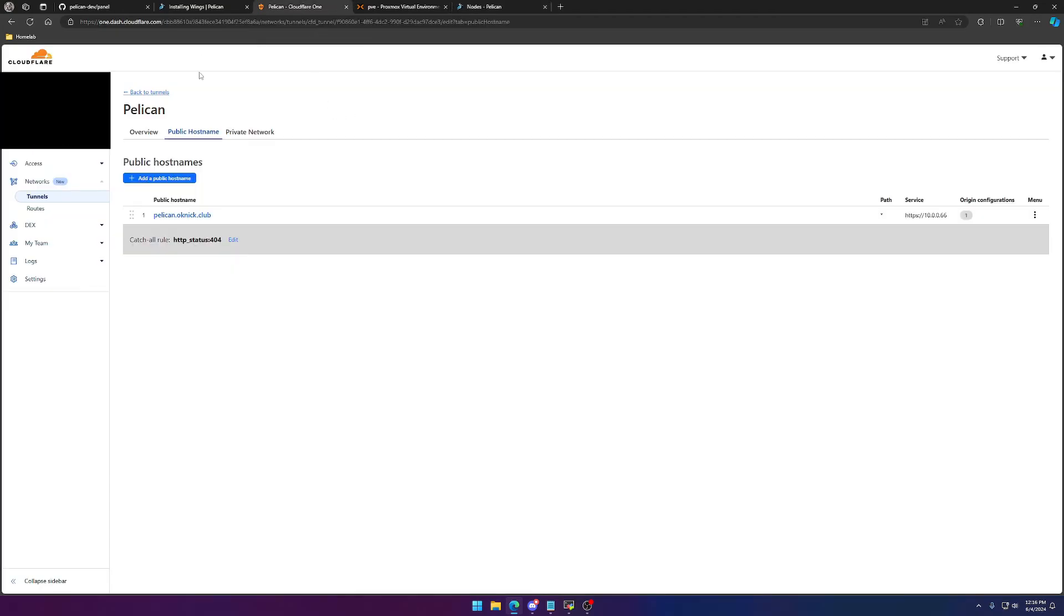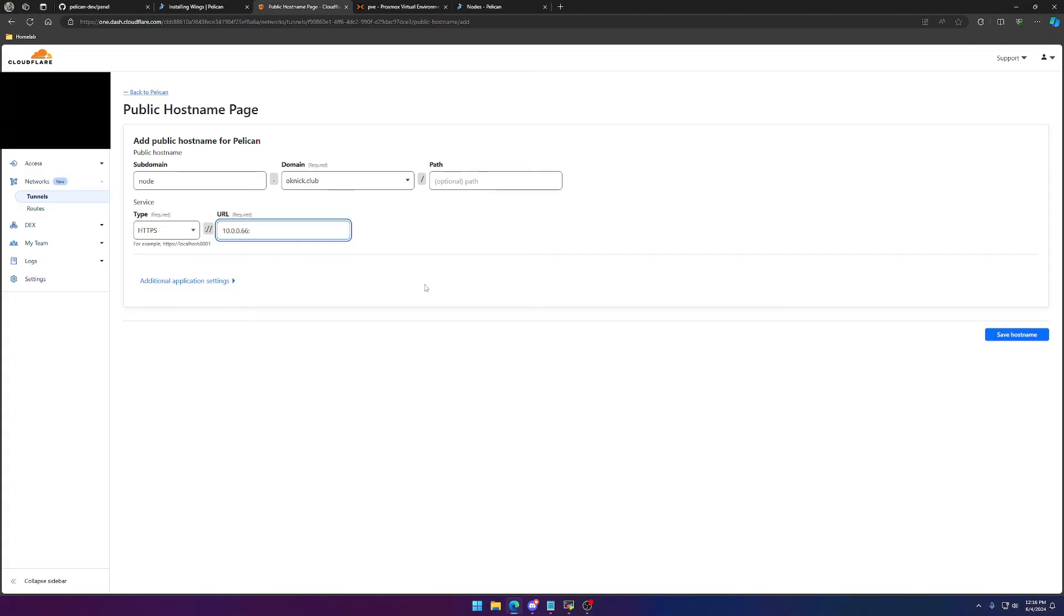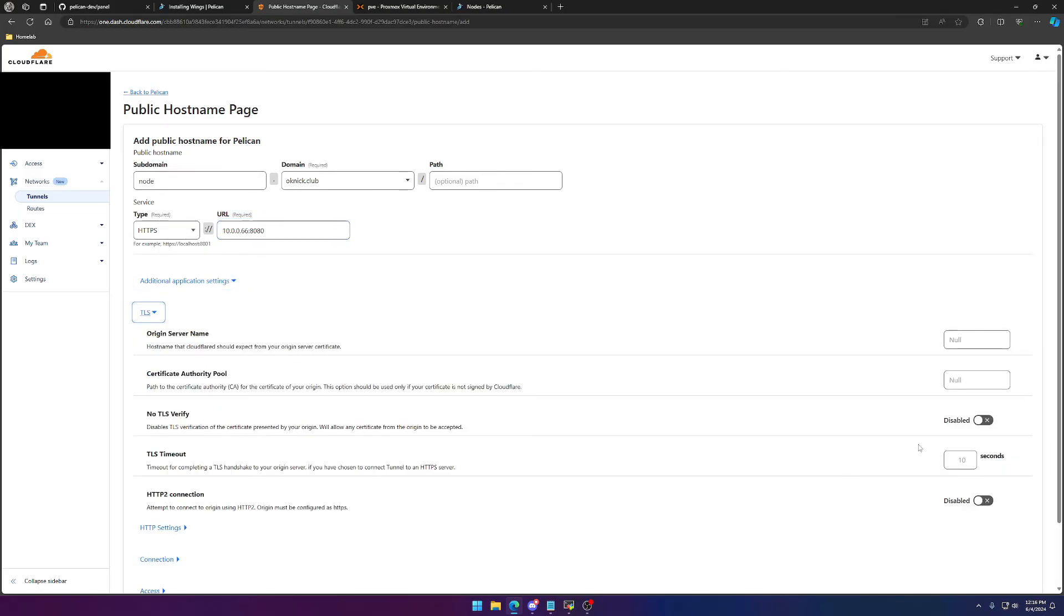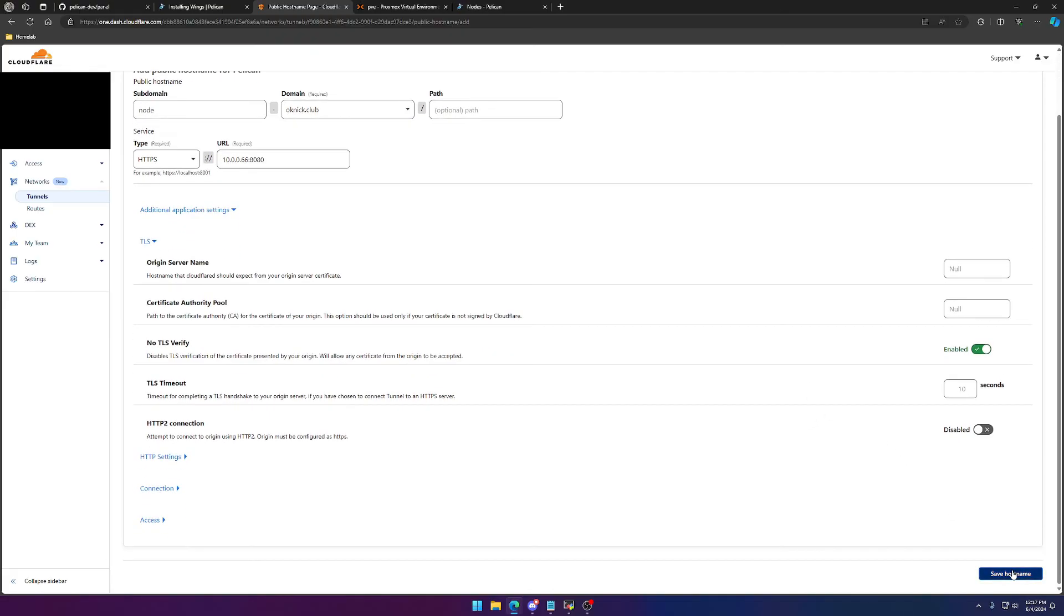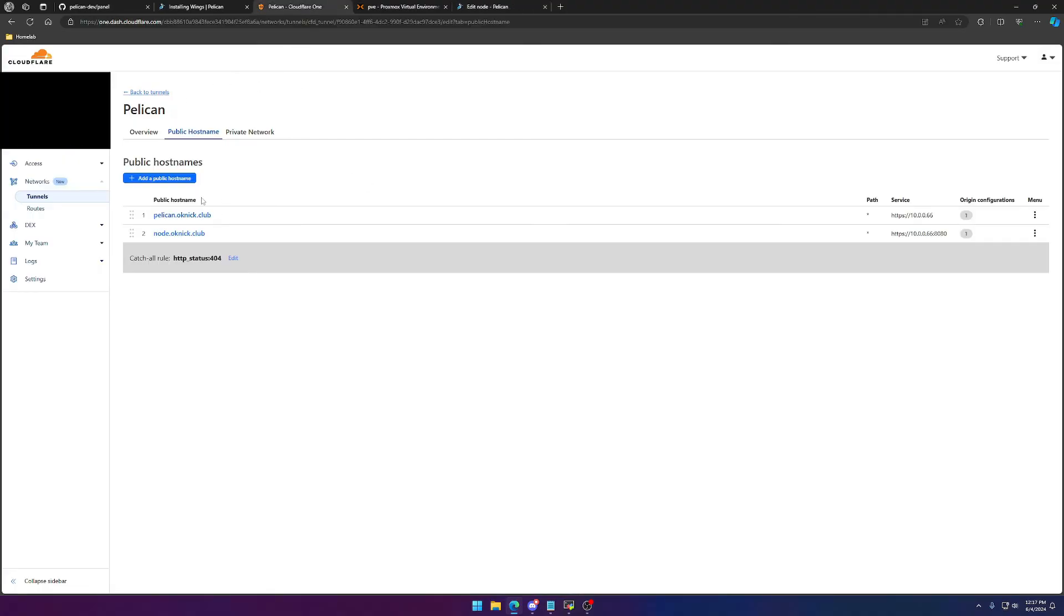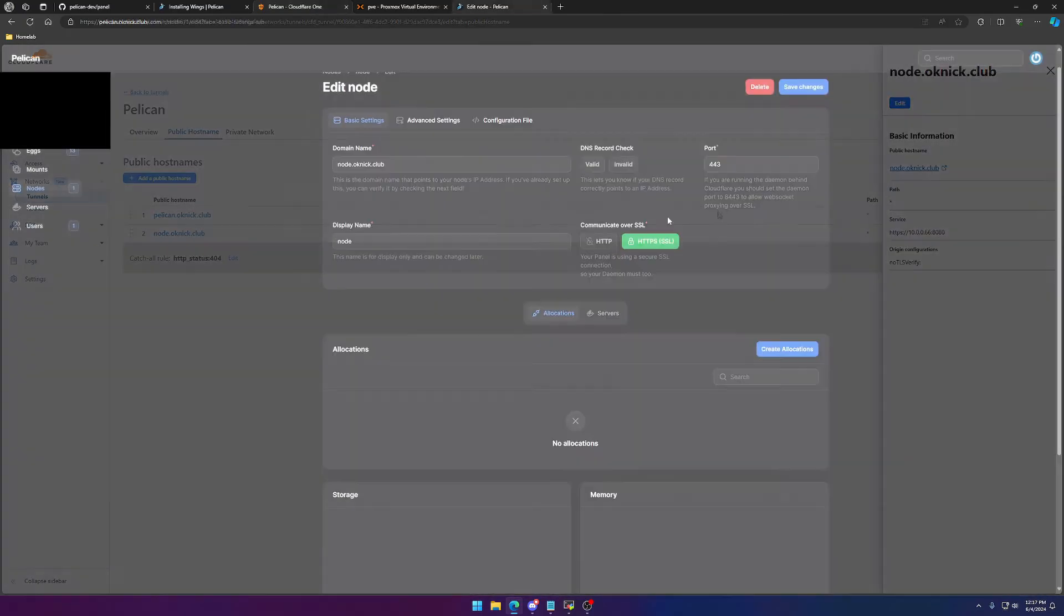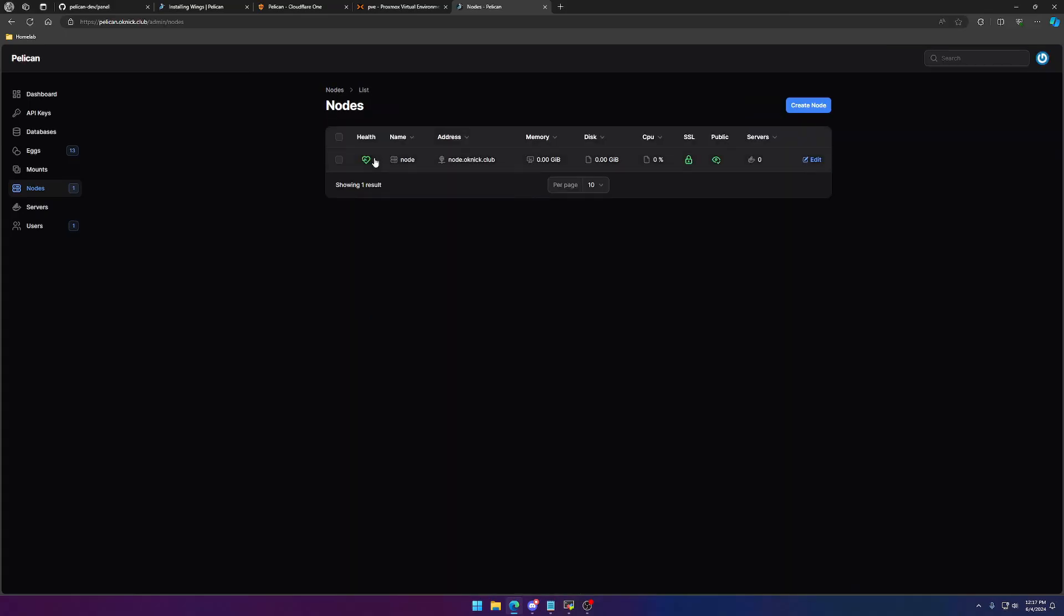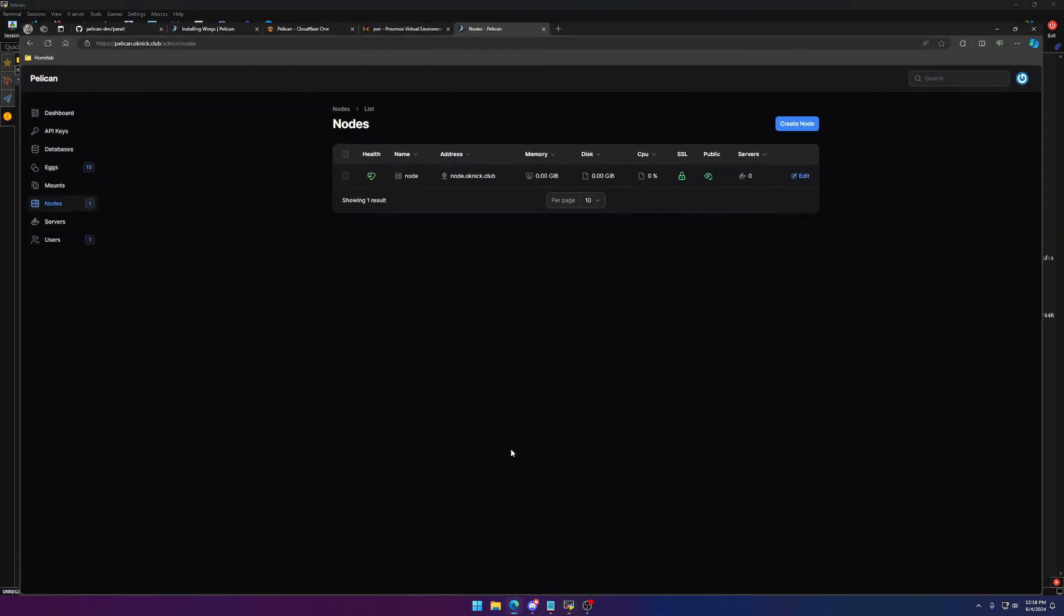Again, this is going to be the same etc certs, and then same with the private key etc certs. We can go ahead, control X, and save. So now we can actually start Wings using their debug command that they give us. We'll go ahead and do that. If we head back over to our nodes page, you can see that the node is still not recognized. So what we have to do, we have to go back into our tunnel, create a new public host name. This one we're going to call node, or again, whatever you called your node. Same thing, type HTTPS. We're going to do 10.0.0.66, or your local machine IP, and then we'll do 8080, or whatever port you use for your Wings daemon. Same thing, you want to go to additional application settings, TLS, no TLS verify, and save hostname. And again, you will notice that it still shows as offline, so you want to go to edit, and we're going to change the port to 443. The reason we want to change it to 443 is because we want the secure connection to node.oknic.club, which already goes to 8080.